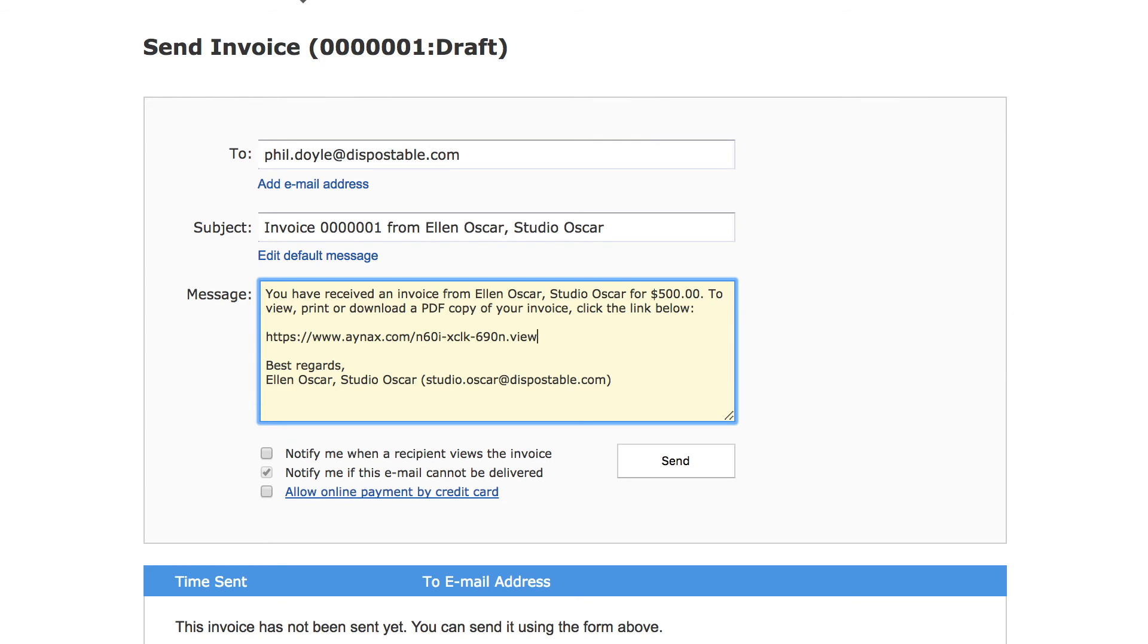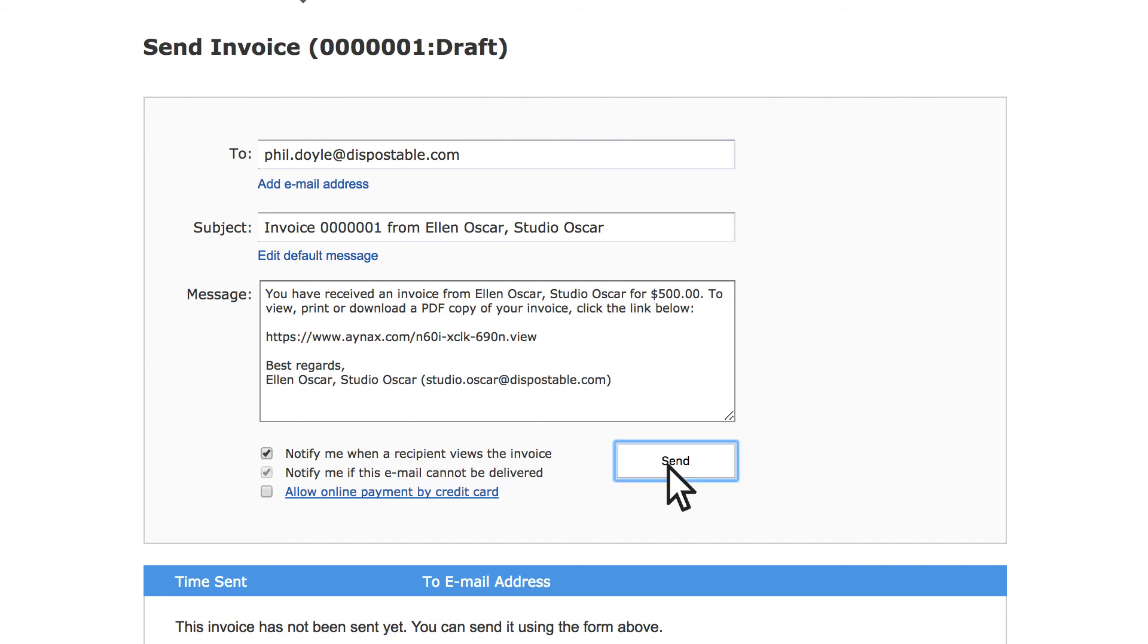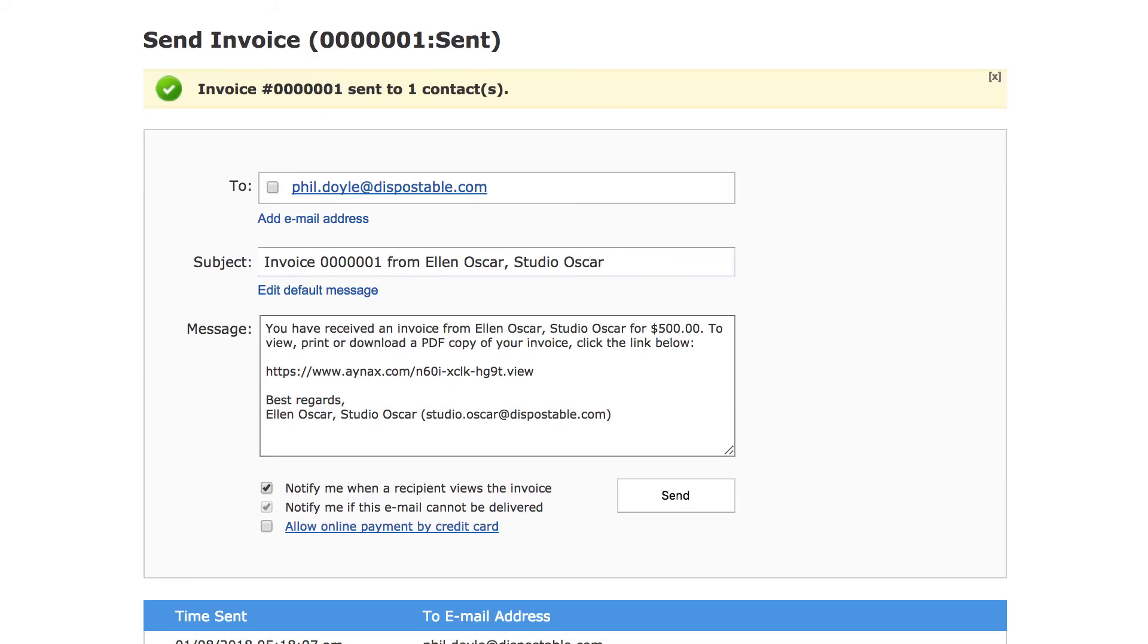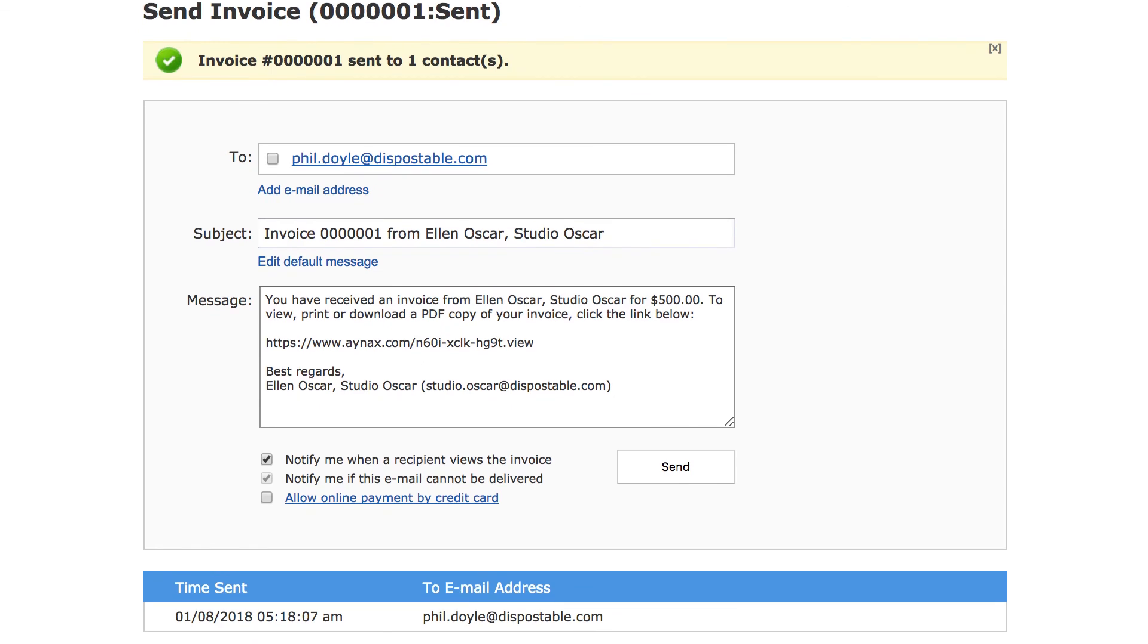You can also choose to be notified when your customer has clicked the link in the email and viewed your invoice. Now click Send and we're done. And below you can see the email history.